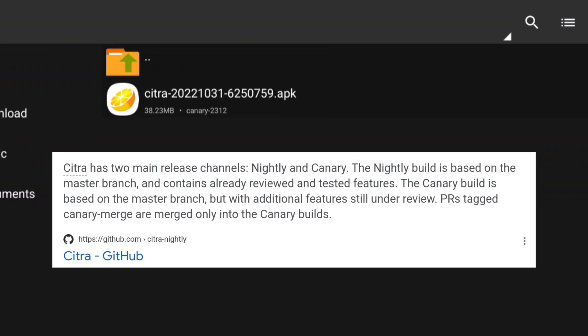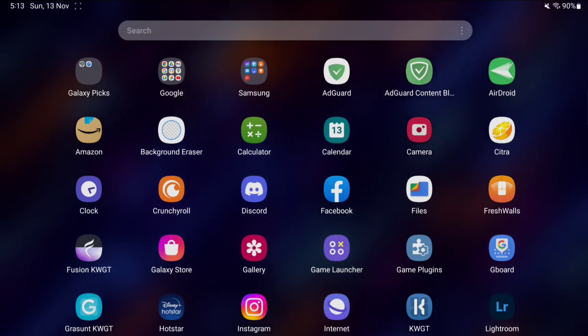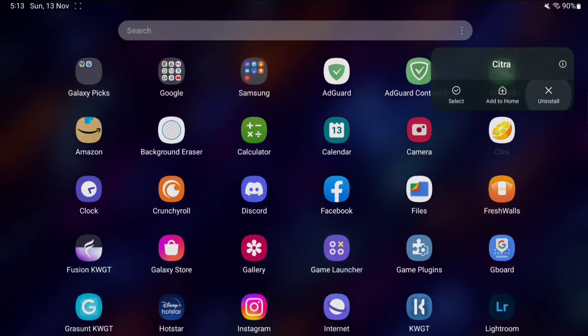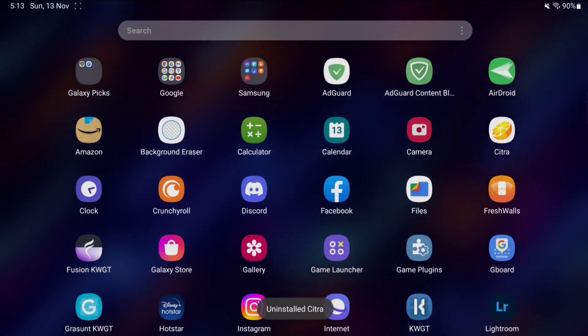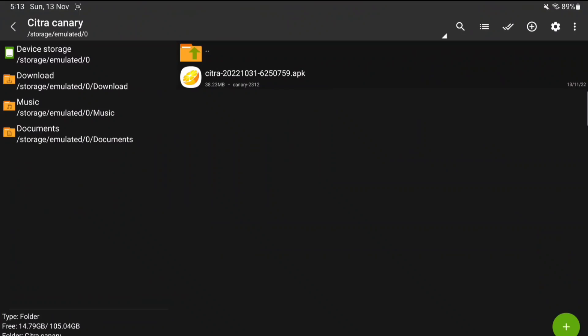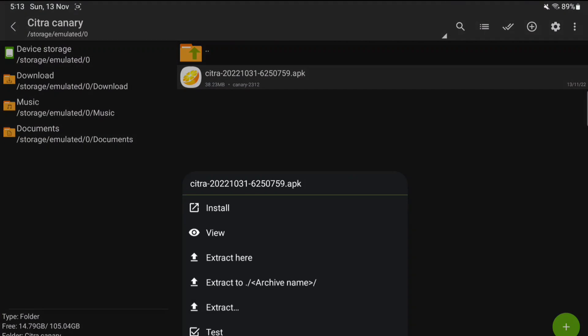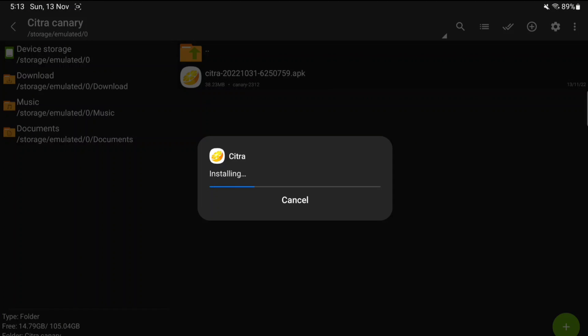Basically, nightly builds are unstable builds, canary builds are stable and tested builds. So first of all, to install the latest canary build of Citra emulator Android, we will need to uninstall the old nightly version of Citra, then install the latest update.